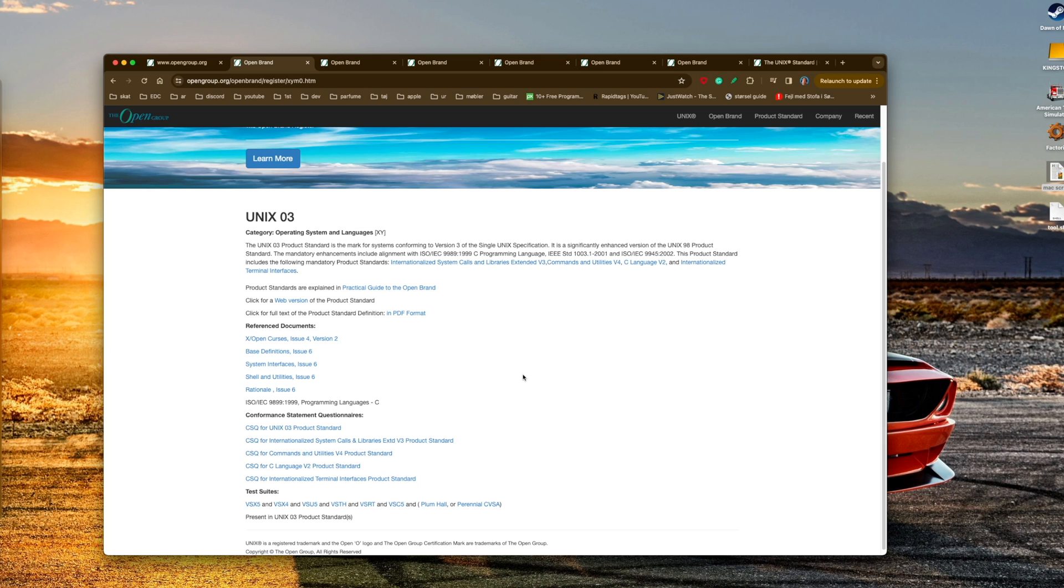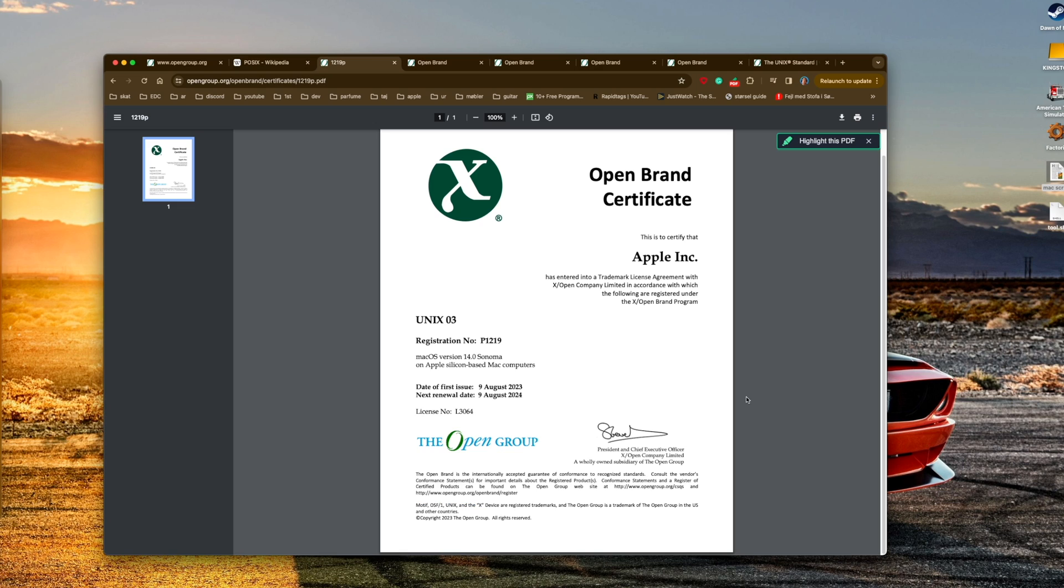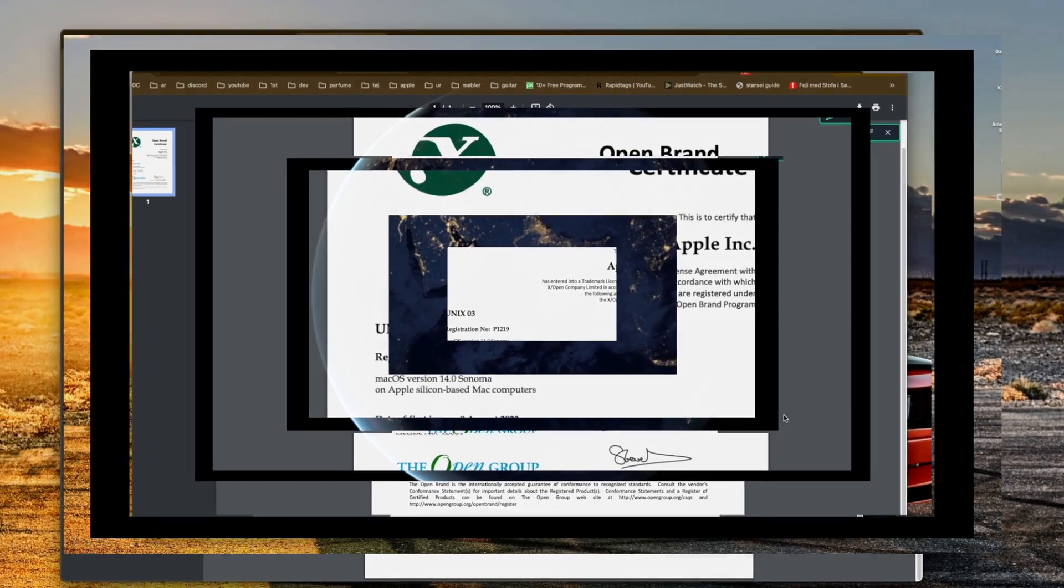Linux doesn't check these boxes. Linux has not been certified to be a UNIX-like system. So theoretically that means that Linux is way further from UNIX than macOS is, but none of them are UNIX. See you all later, bye bye.